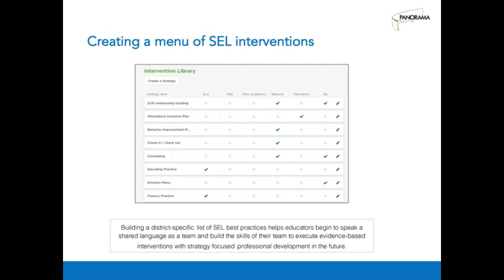I love how Dr. Allen focused us on high-impact intervention practices. At Panorama, we see from our work with school districts across the country that a smaller, agreed-upon list is more effective. Building a district-specific list of SEL best practices helps educators speak a shared language as a team and build the skills to execute evidence-based interventions. This is a screenshot of our intervention menu or library in Panorama's intervention management platform — this is where partners can name those intervention supports as well as the appropriate grade levels, subjects, and tiers, taking into account the fluidity Dr. Allen was talking about.